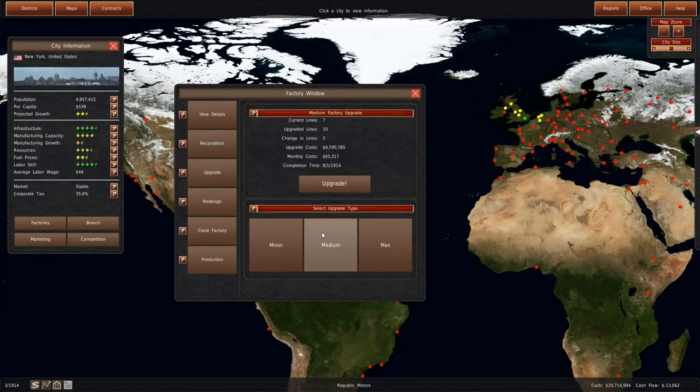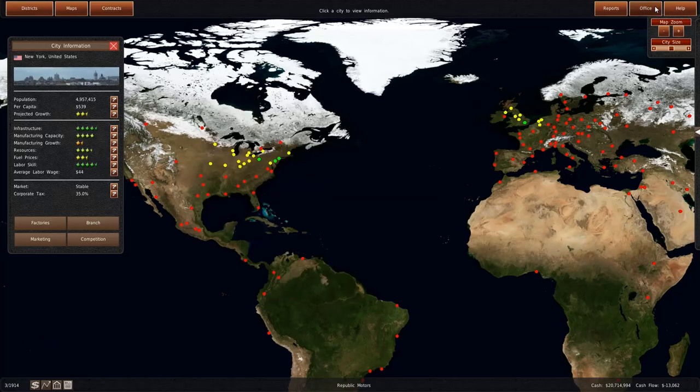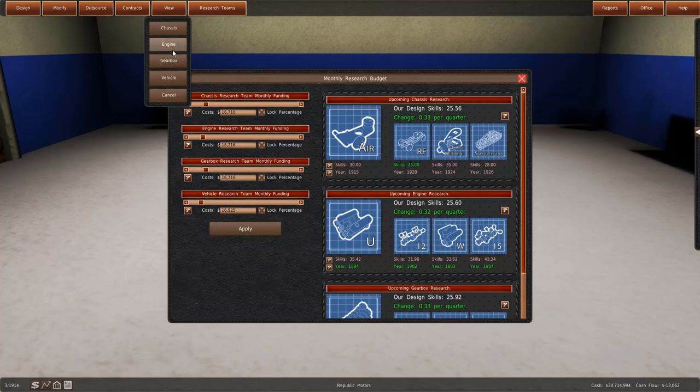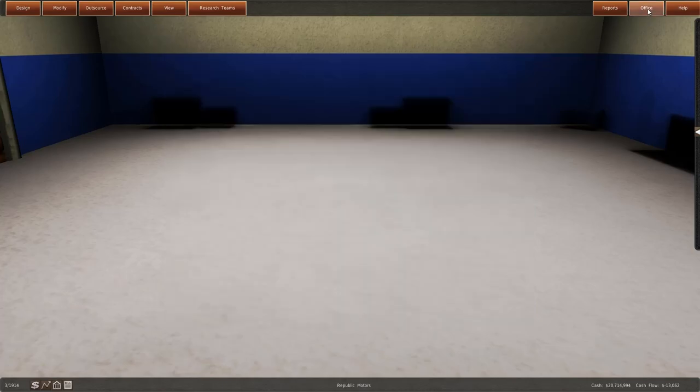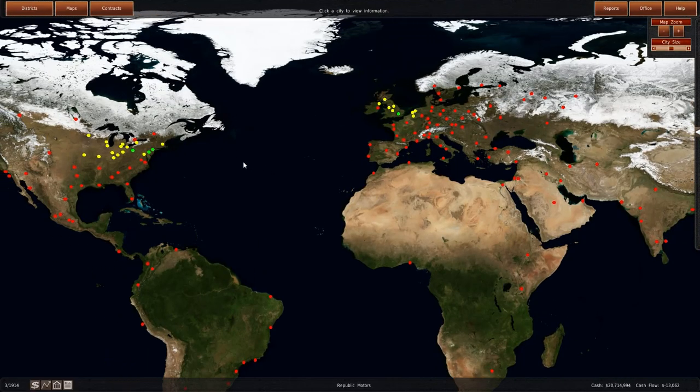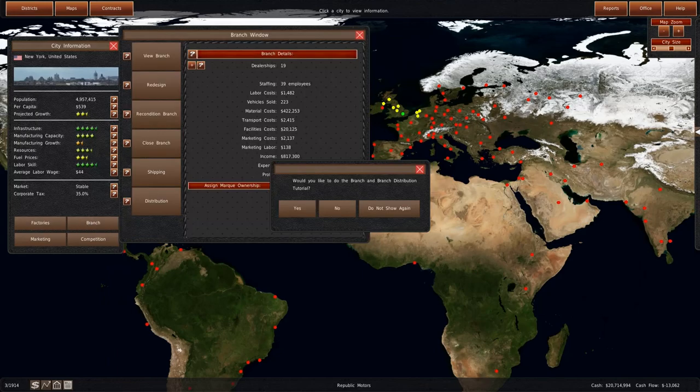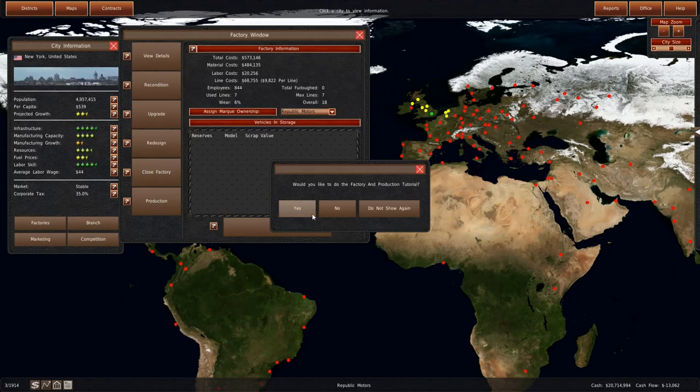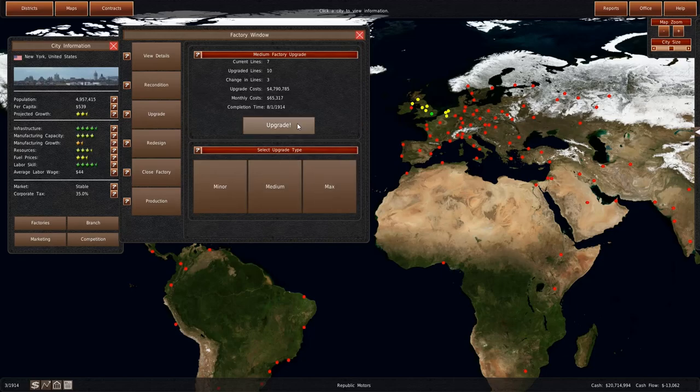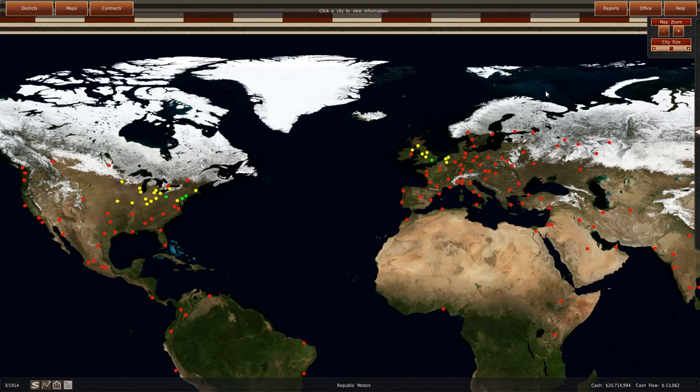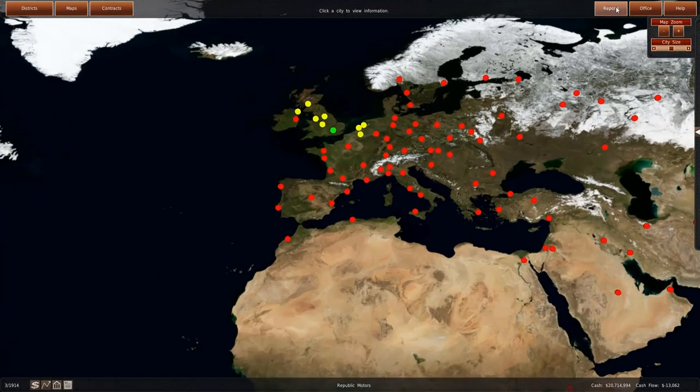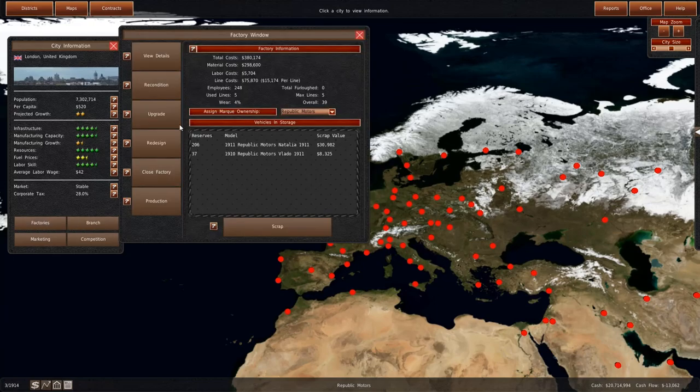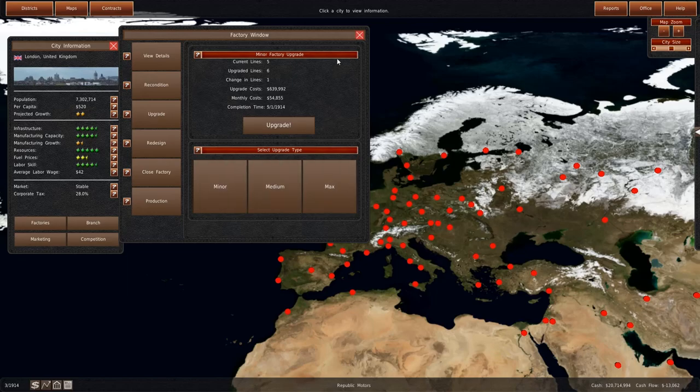If we upgraded the factory, 5 million is a big investment but I think that it's worth it. It's going to take just five months. When are we going to get the New Yorker? New Yorker in three months. So it's going to be a tad late but I'm fine with that. Let's get the factory upgrade, medium upgrade.